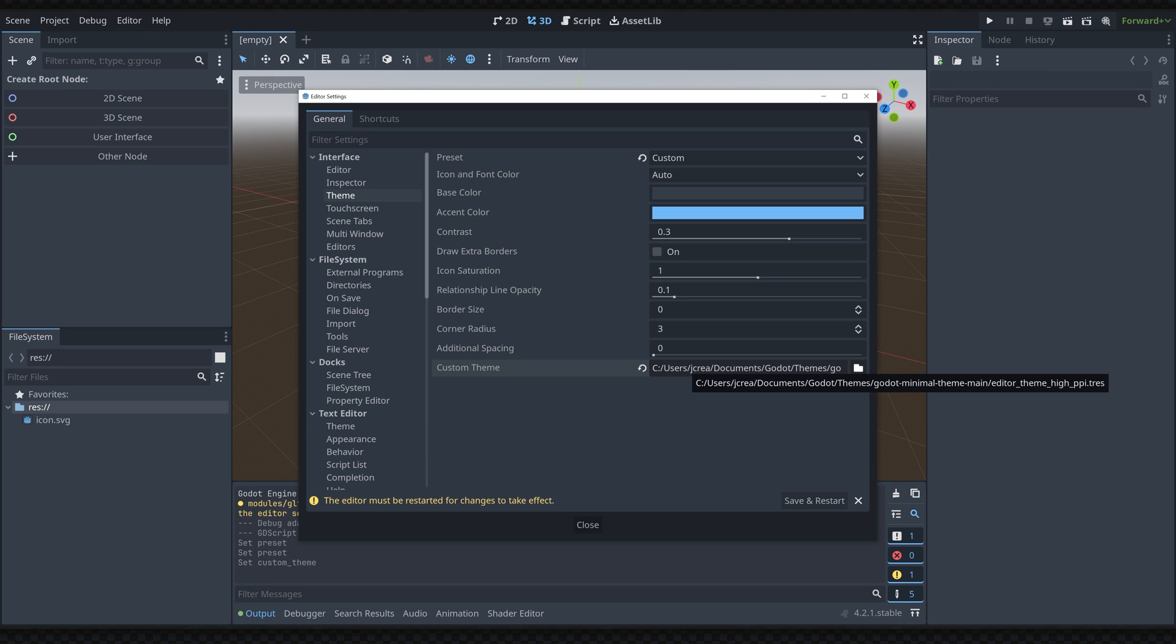I've gone ahead and selected the Godot minimal theme which I've downloaded from GitHub and you can find that link in the description of the video.